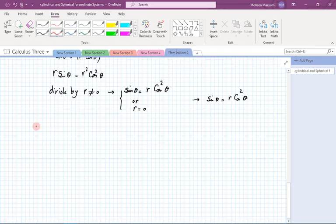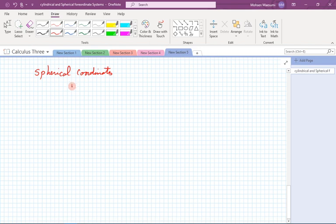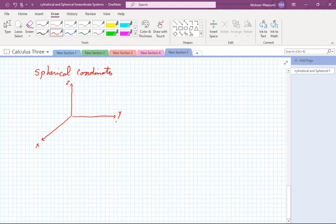Now let's go to the next level: spherical coordinate systems. This is truly new. Cylindrical was essentially a marriage of polar and Cartesian, but with spherical things genuinely change and we need more practice.